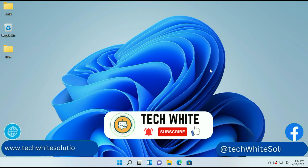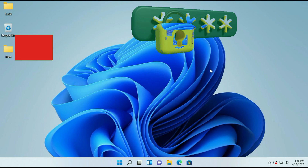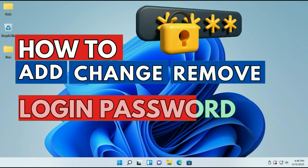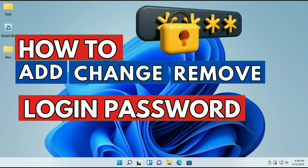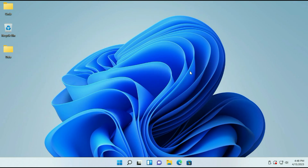Hi friends, my name is Raj and you are watching TechWide. In this video I will show you how to add, change, or remove your Windows login password. So let's start.